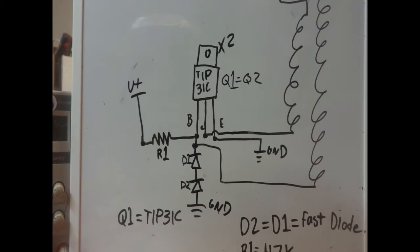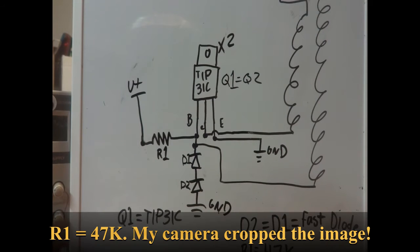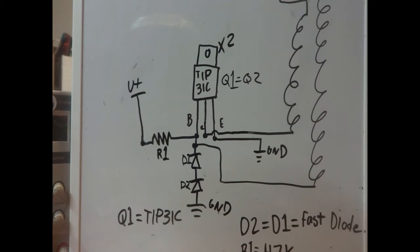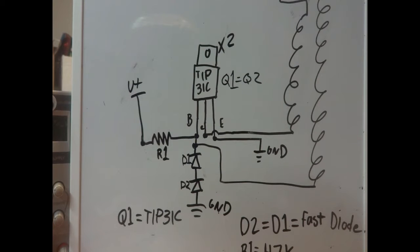Here's a circuit I've been using. I'd recommend having two TIP-31C transistors because they get pretty hot. And for voltage, I've been running it off four and a half to five volts and it's quite nice.